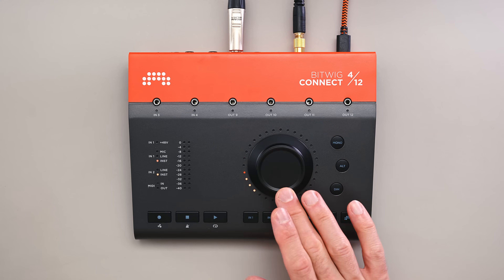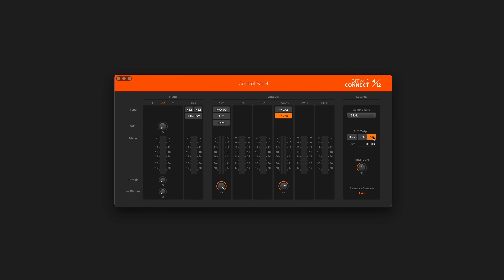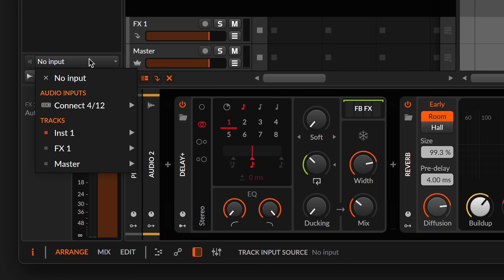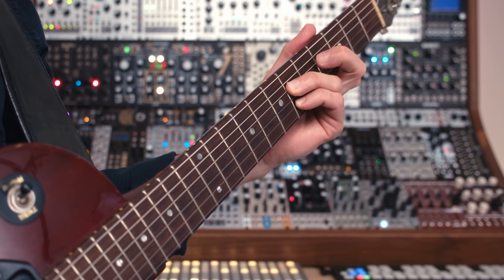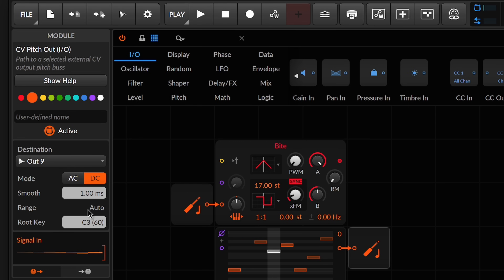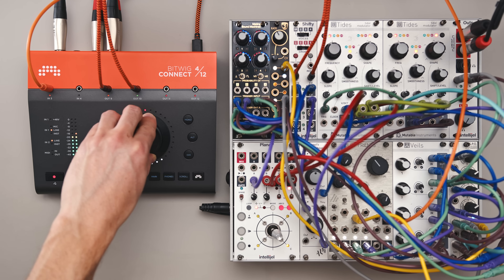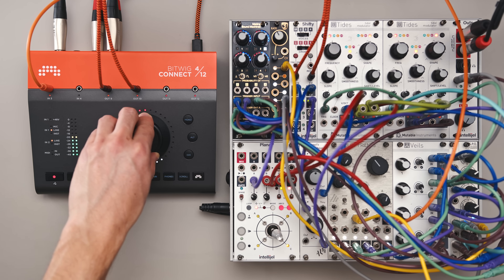Hi, I'm Lightbath. Let's get started with Bitwig Connect 412. In this video, we'll go through the process of setting up Bitwig Connect to work with your computer, speakers, headphones, and external hardware. I'll demonstrate all the steps so even if this is your first time using an audio interface, you'll have the tools you need to get started making music with Bitwig Connect.